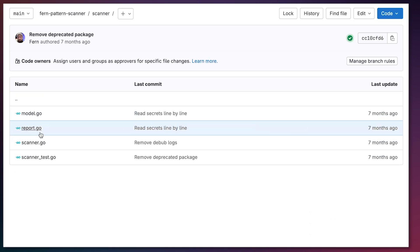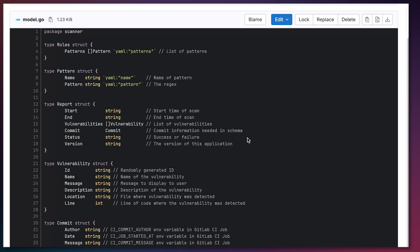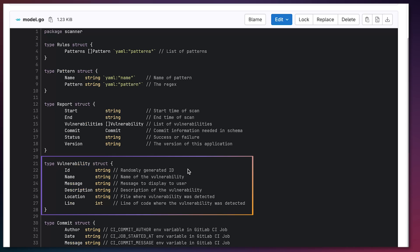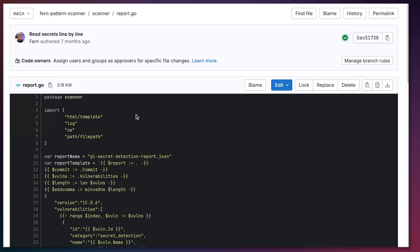I have a Go application that actually performs the scan, and it's broken up into three parts. The first one is model.go, which contains the structures needed to templatize the application. There is a vulnerability structure, and with this structure I can populate an ID, name, message, description, location, and line of code where the vulnerability was detected. This data gets added depending on what the vulnerability is, and then it's used to generate a JSON file to populate the various GitLab integration points.